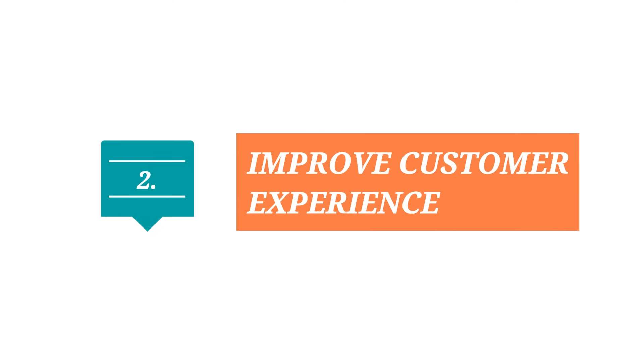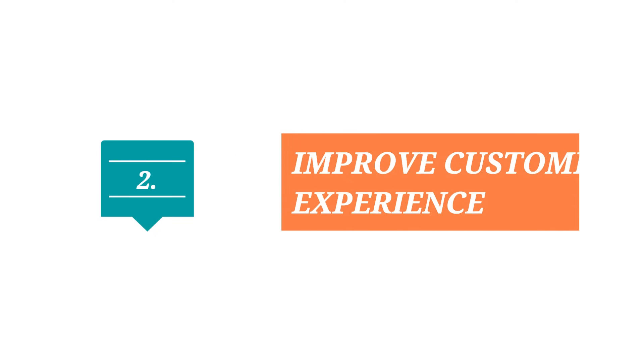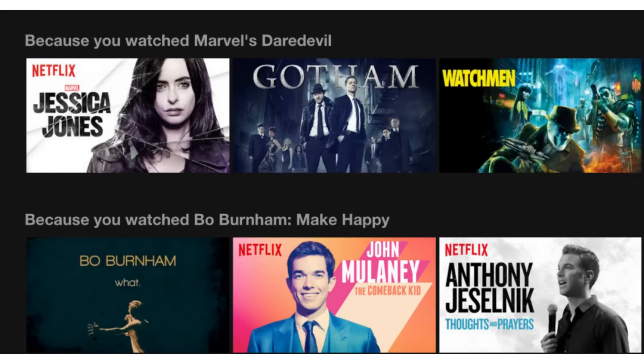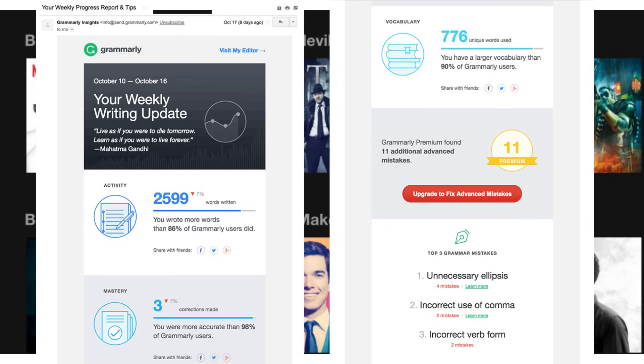Number two, improve customer experience. Once you understand the needs and preferences of different customer segments, you will be able to talk to them in their own language and according to their own needs.